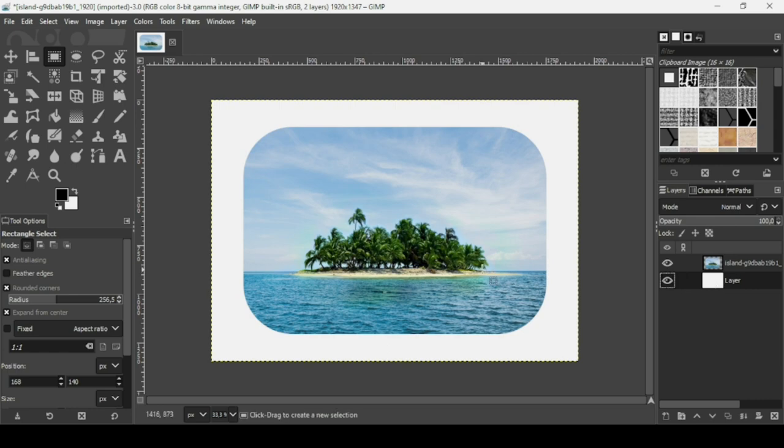So that's how you can add rounded corners to images in GIMP. Thanks for watching, have a nice day, and till next time.